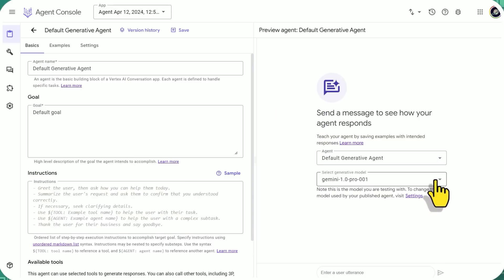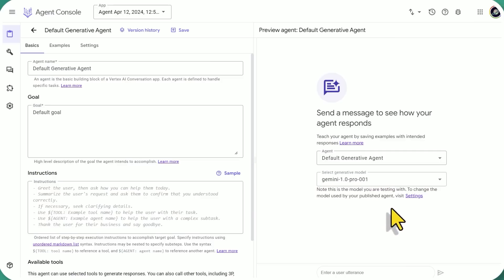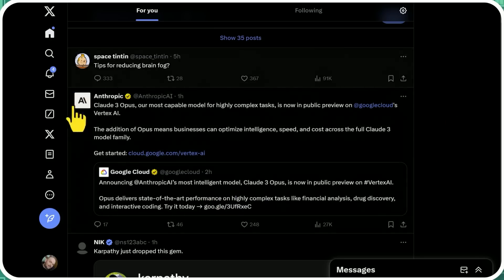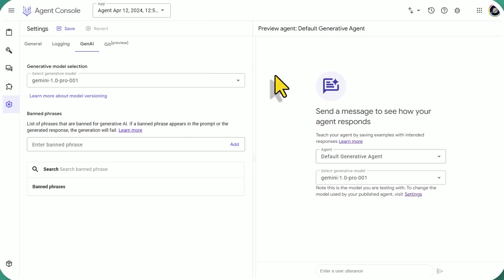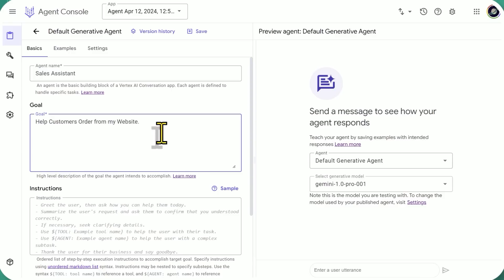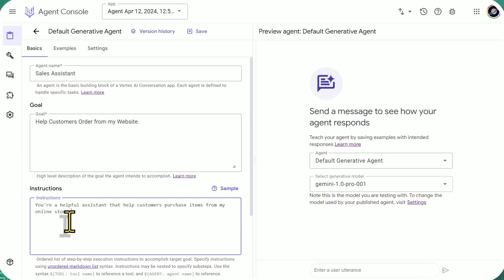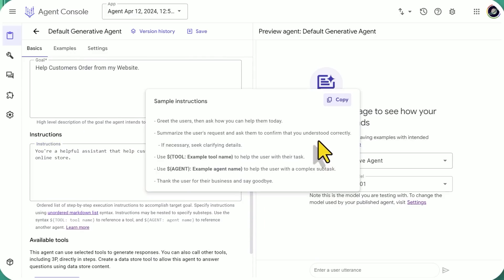And by default, the generative model is Gemini 1.0 Pro, but we can change the model used by the completed published agent in Settings. I just saw this. So Claude 3 Opus is in public preview on Google Cloud's Vertex AI. So hopefully, we'll figure out how to add it here. All right, so we're going to make this into a Sales Assistant. And the goal is going to be help customers order from my website. Instructions. You're in instructions. We're going to say you're a helpful assistant that helps customers purchase items from my online store.